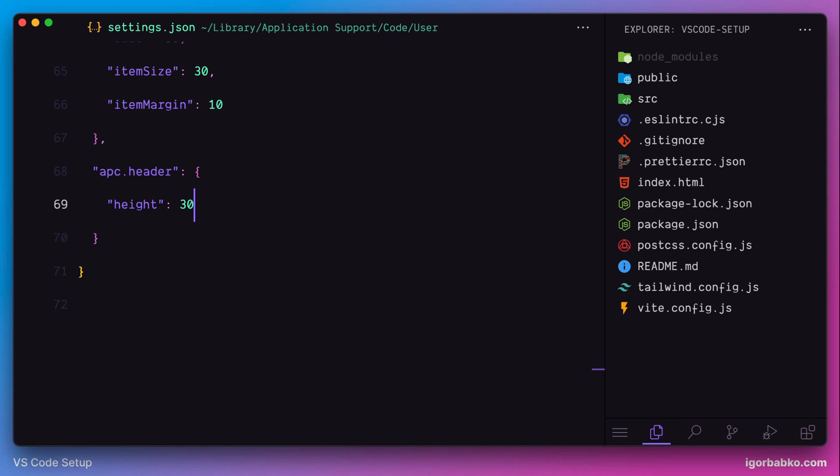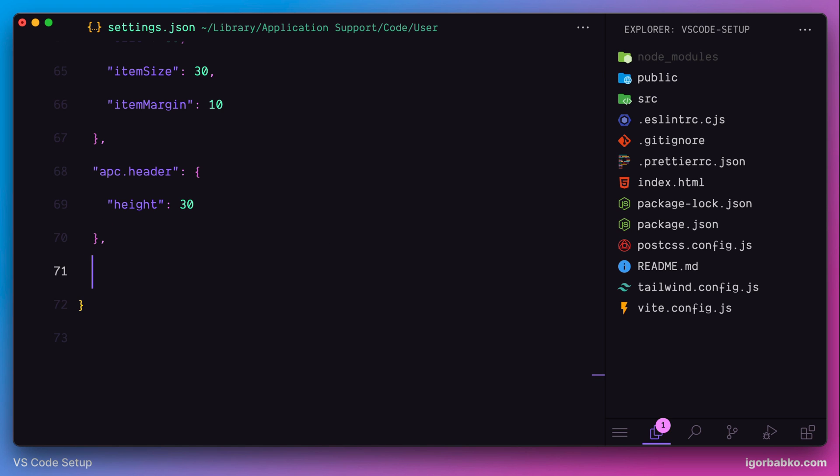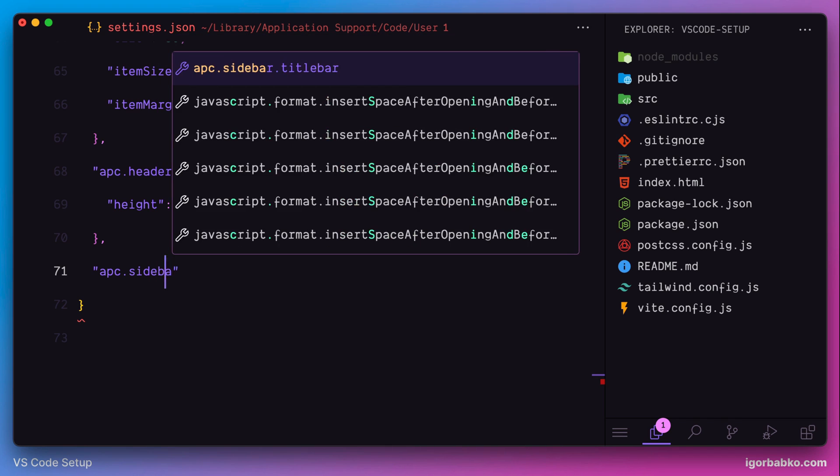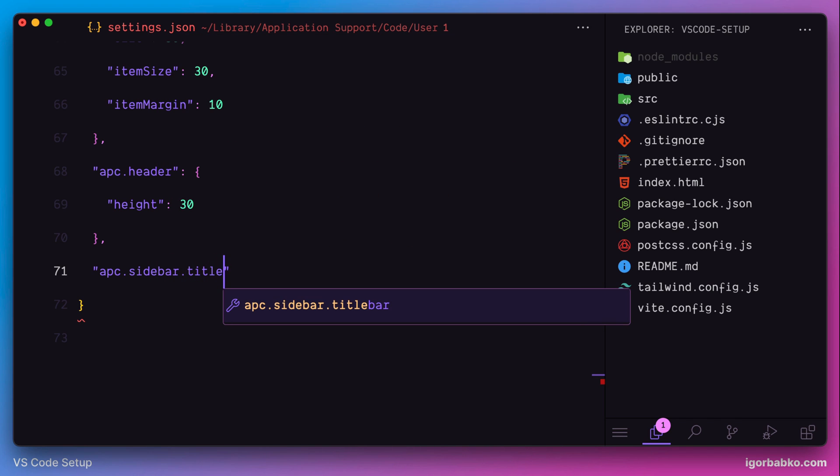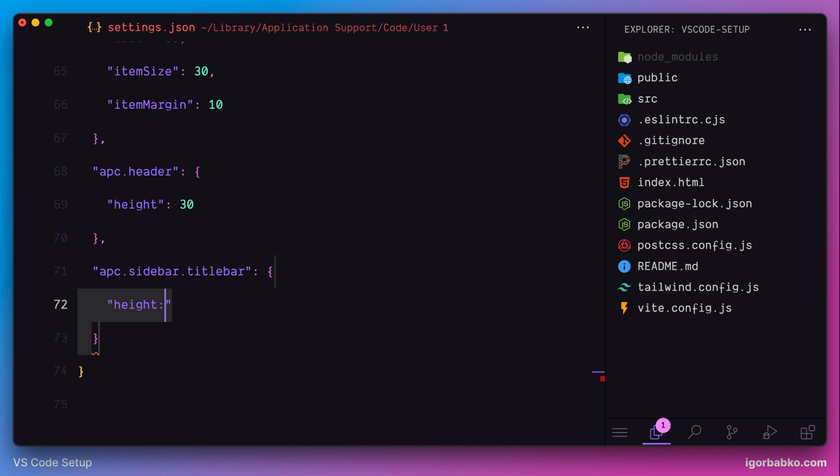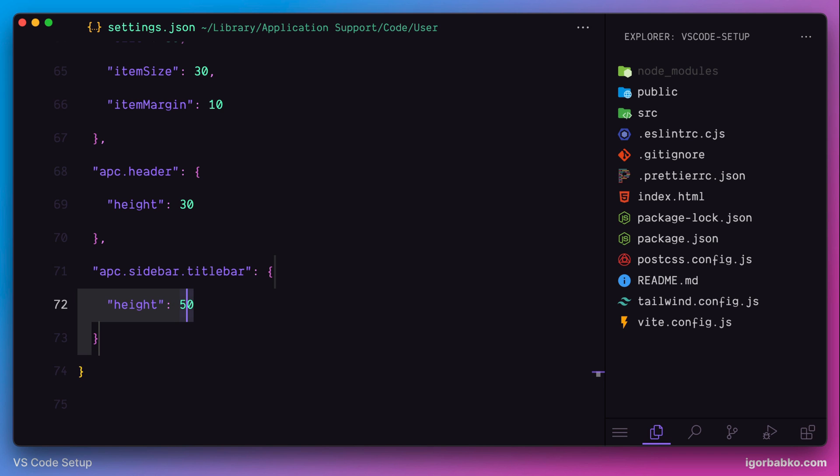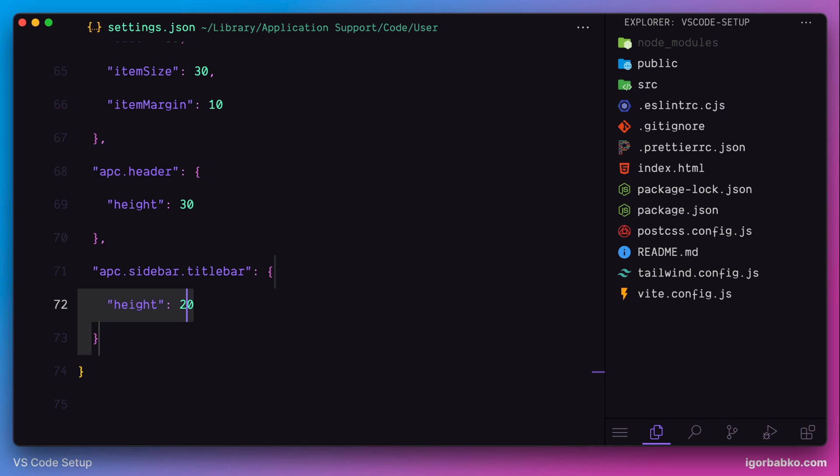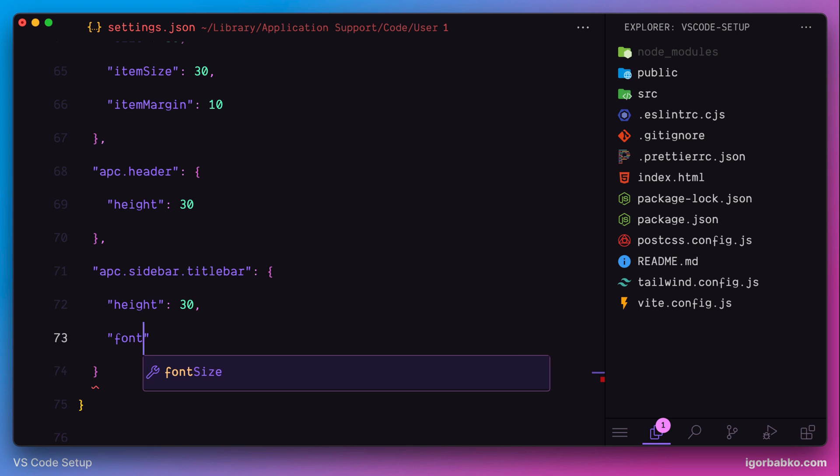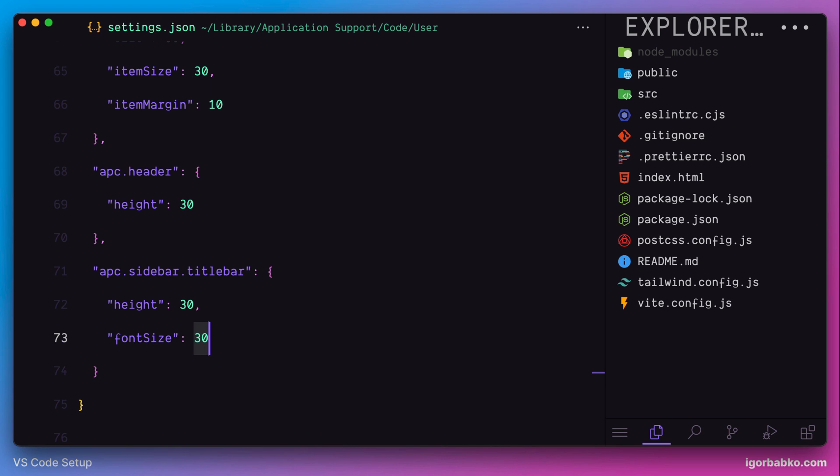Then we can also configure height. But for this element, this is a sidebar title. So, let's use an option with a name APC sidebar title bar. Here we also have to specify an object with the key height, where we can configure the height of the title. And in addition to that, we can also configure the font size. I'm going to use 12.